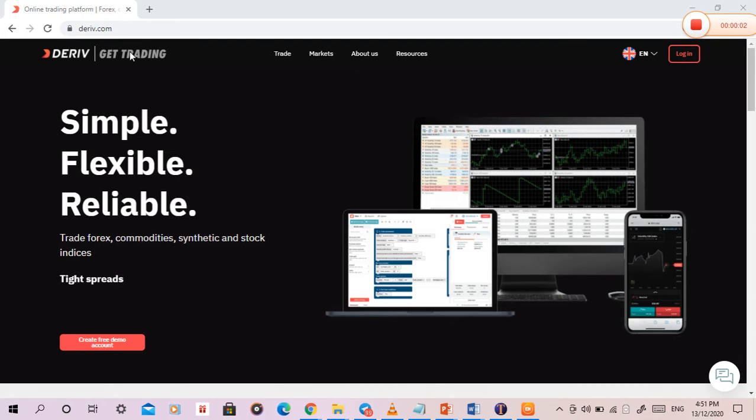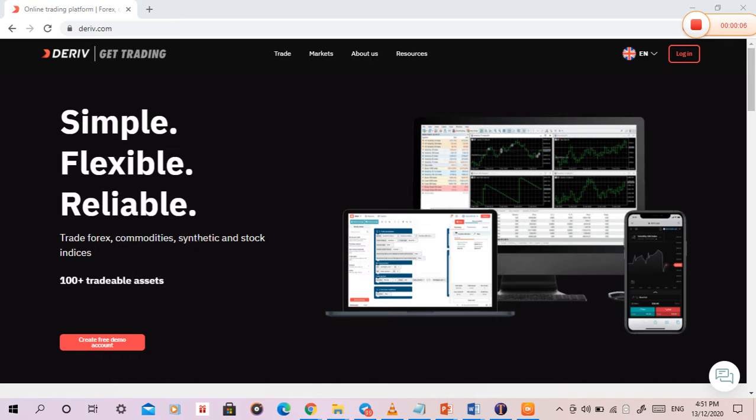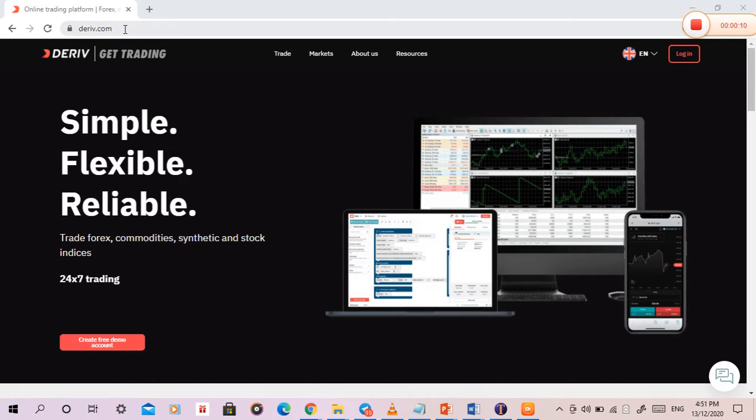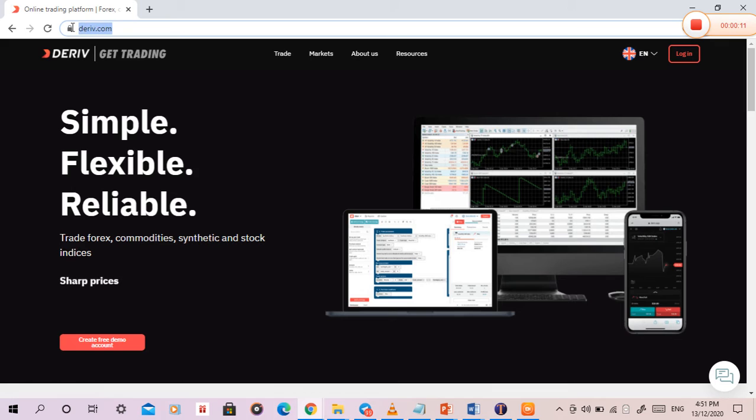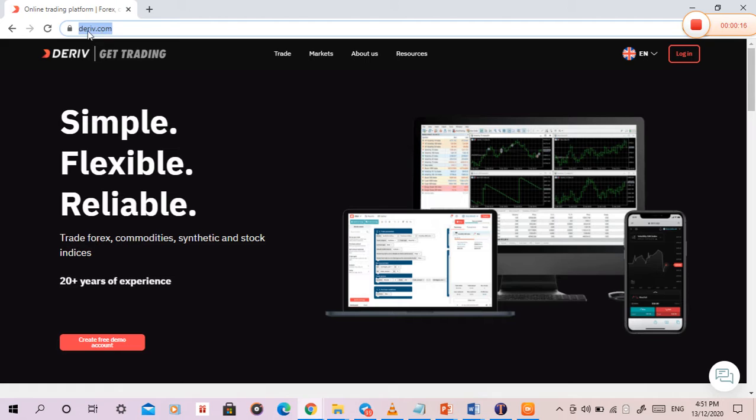Good evening everyone. I want to talk about Forex trading, commodities, indices, and stock indices. This is a site you go to: deva.com. Go to your browser and type this in your browser.